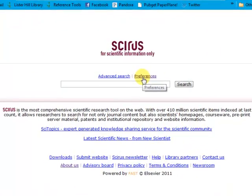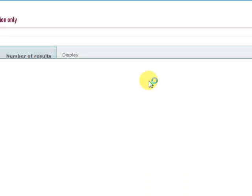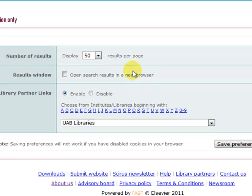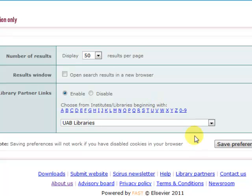Before beginning your search, set your preferences. If you're going to be exporting results, you do them a page at a time, so I've chosen 50. You'll also want to enable UAB Libraries, which you can find from this dropdown. That way, you should see a UAB article linker button when you look at an article that's licensed by UAB, and you'll be able to get to full text.